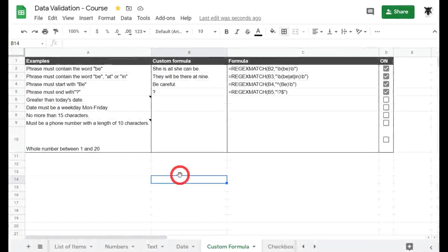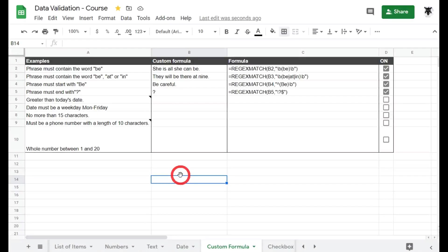This tutorial is part two of data validation using custom formulas in Google Sheets. If you missed the first tutorial, there's a link in the description below. So let's move on.